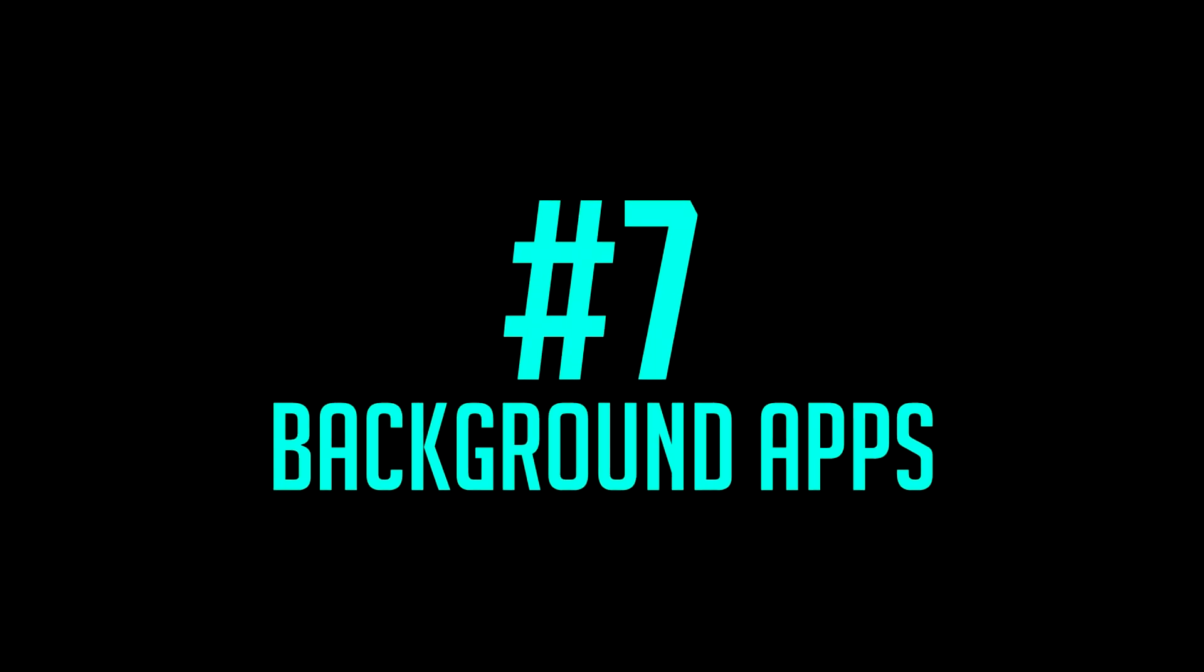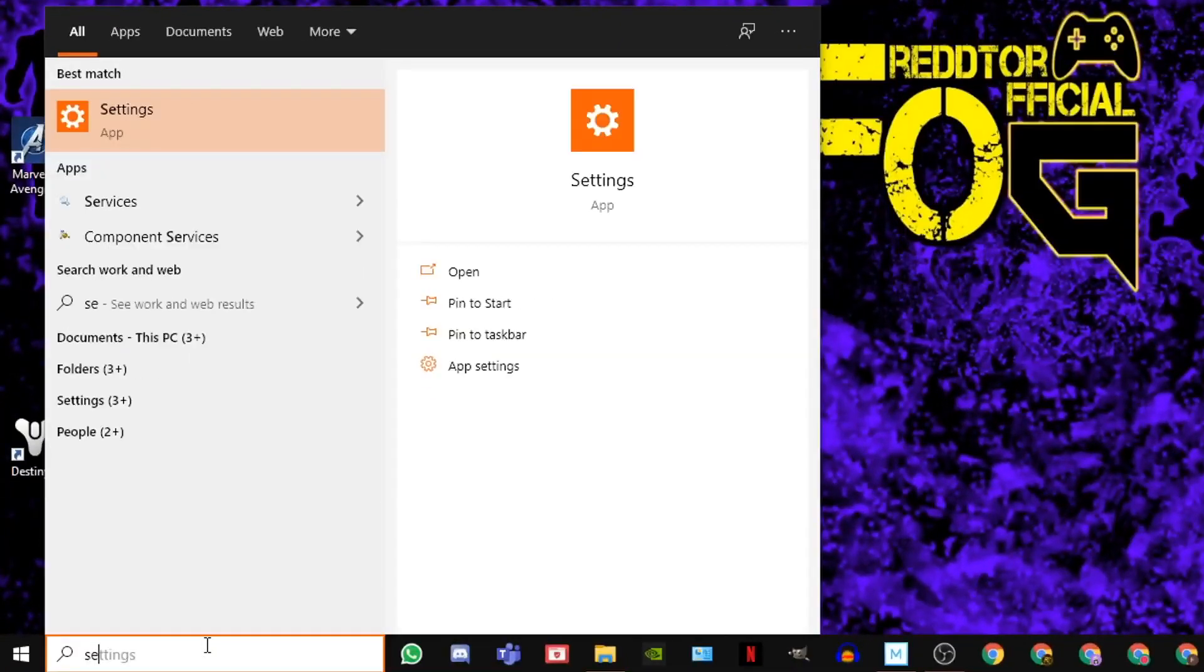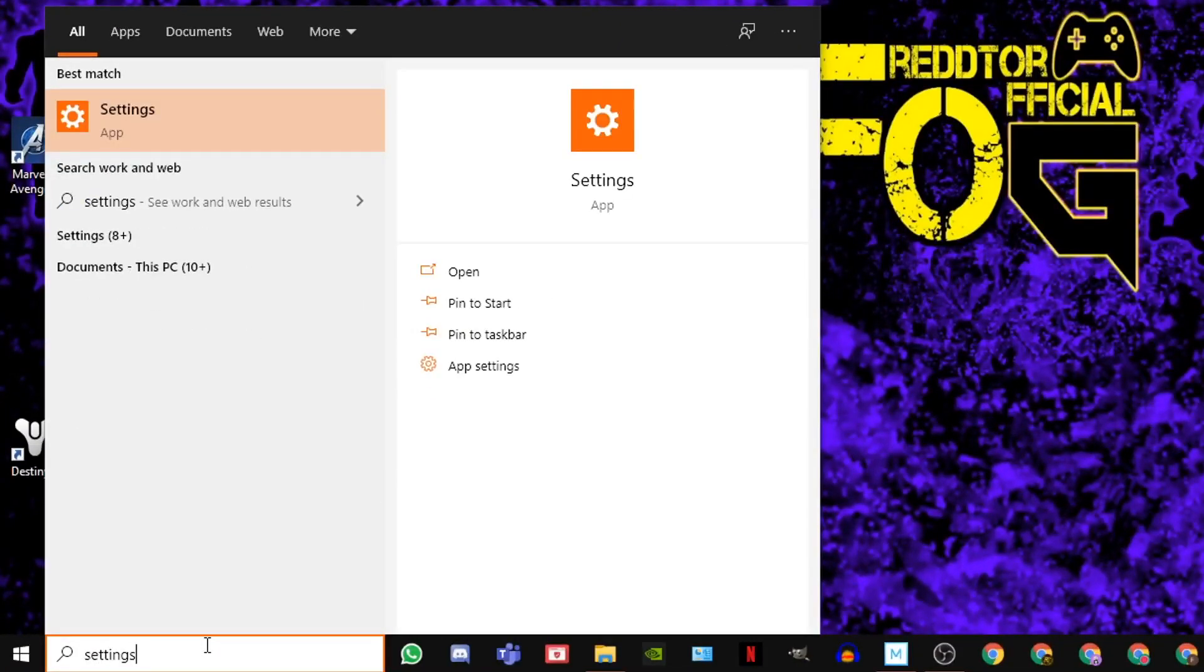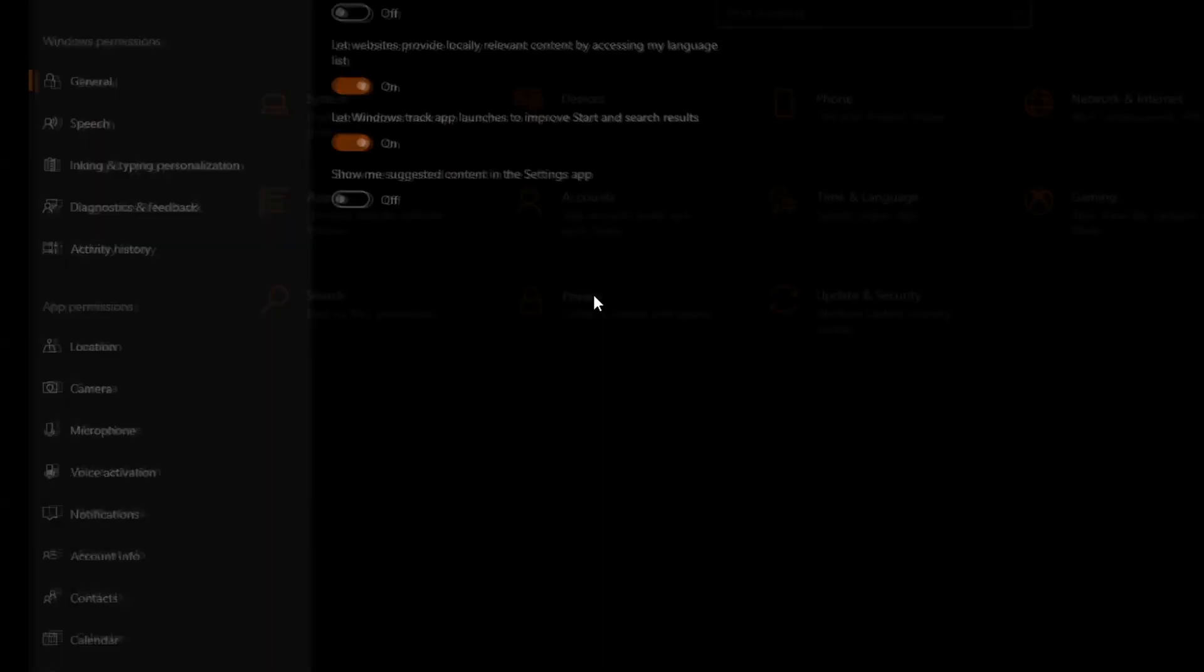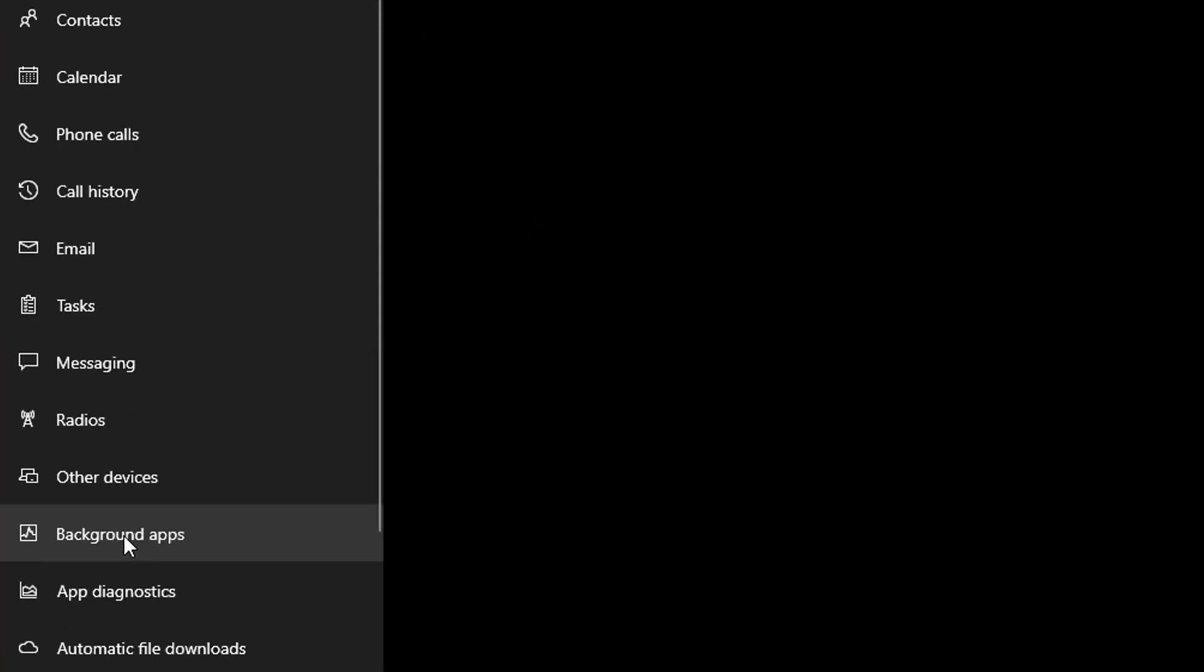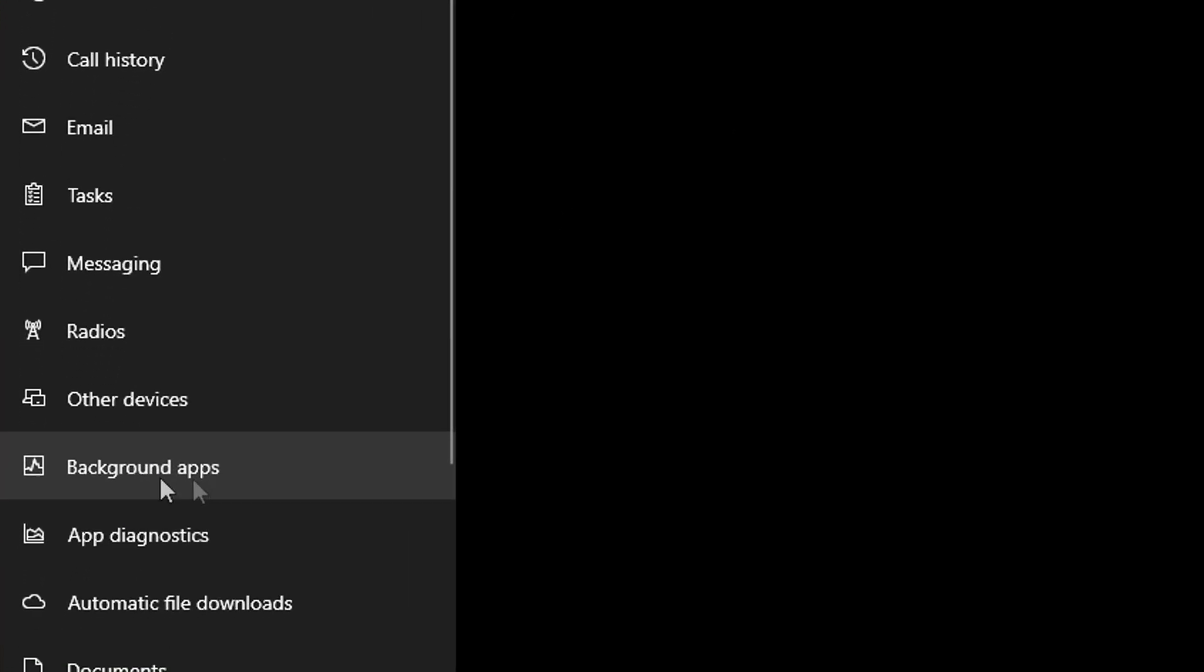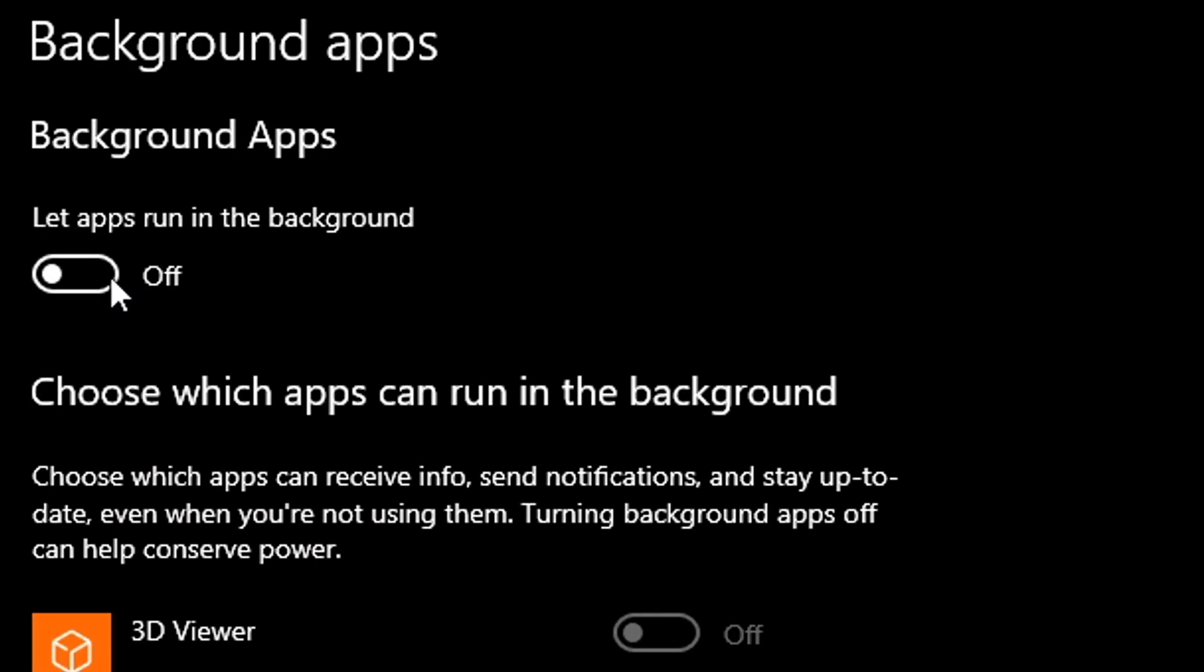Step 7: Background Apps. Simply type Settings into Windows search bar and click the icon, then select Privacy. On the left menu, scroll down all the way until you see Background Apps. Then simply switch off Let Apps Run in the Background.